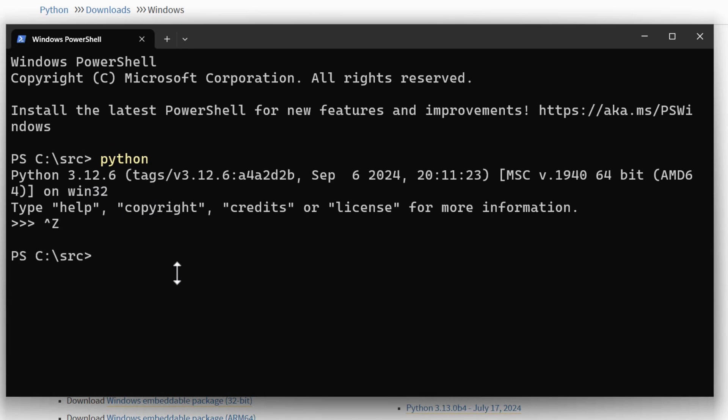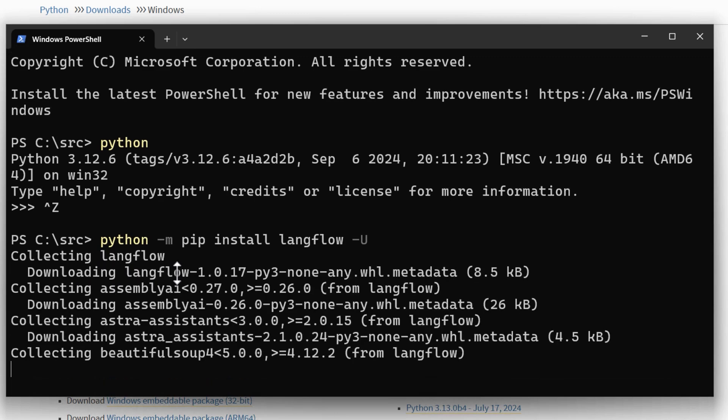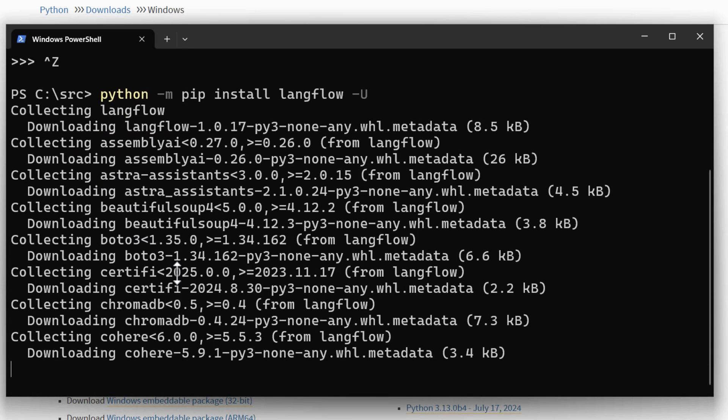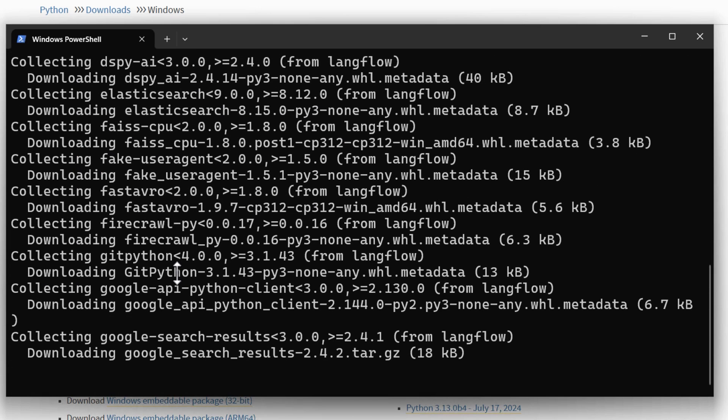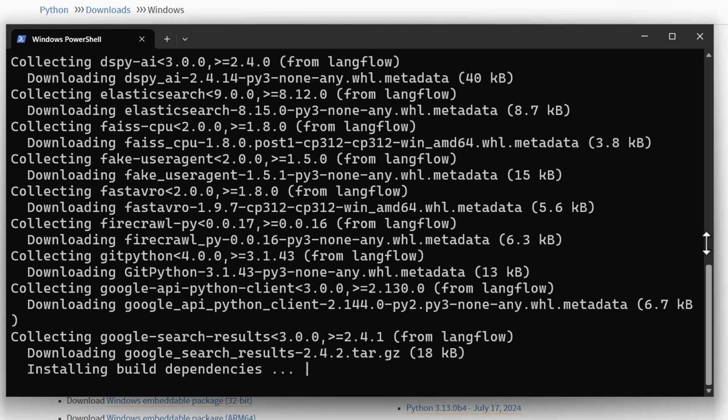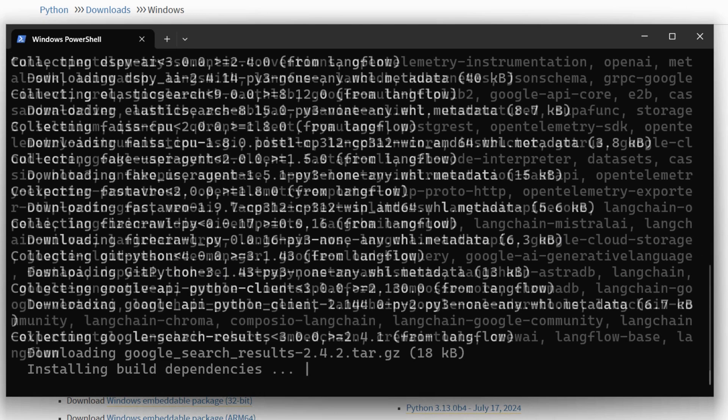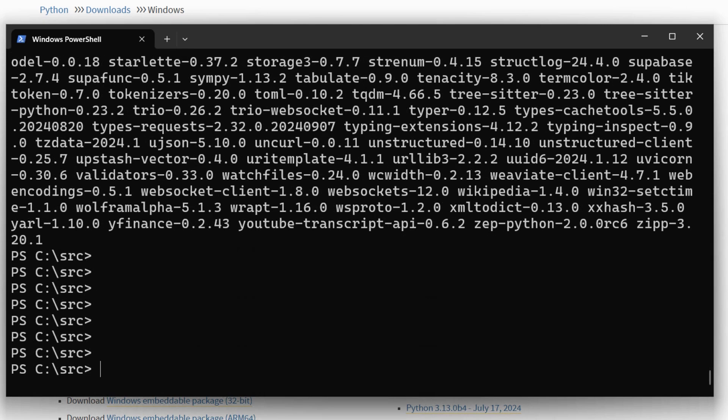And start installing LangFlow. For LangFlow you just type in python -m pip install langflow -u. This process might take a couple of minutes, so I'm going to pause the video. Now here we go, the installation is done.